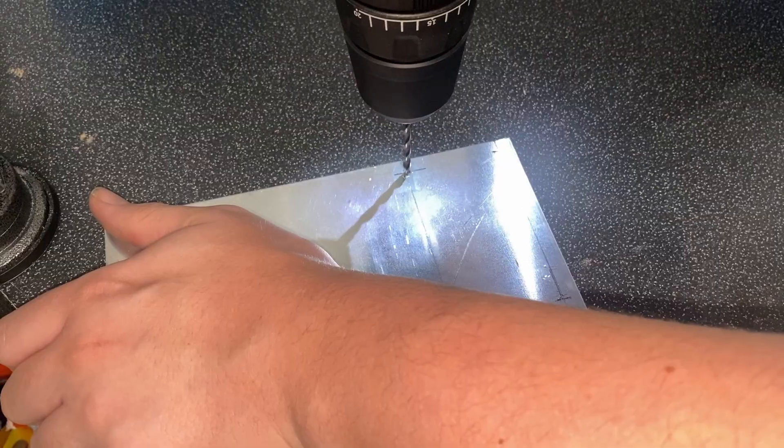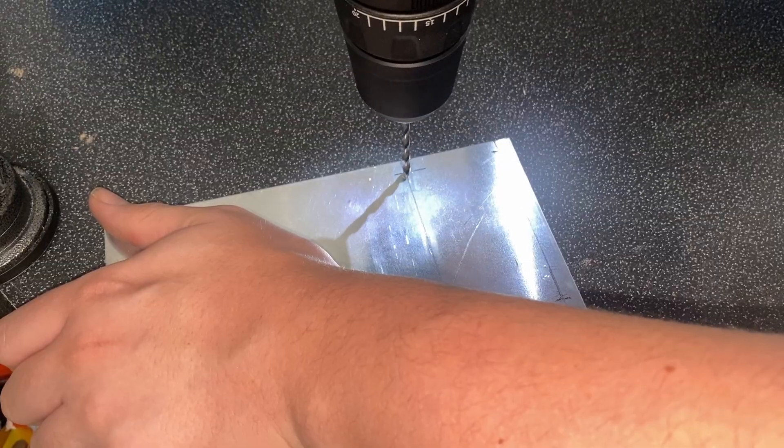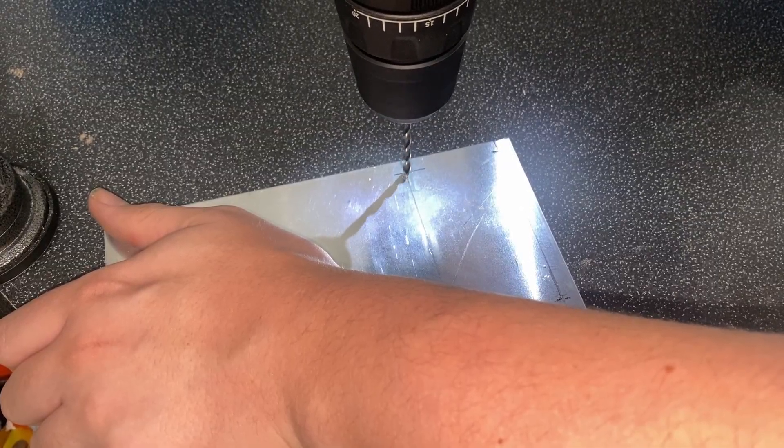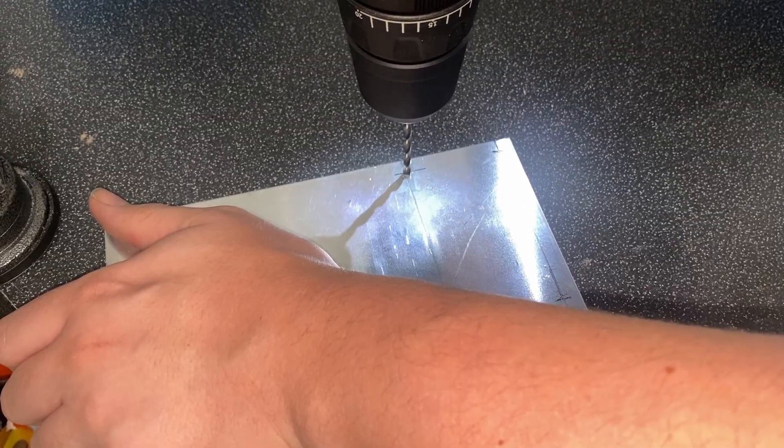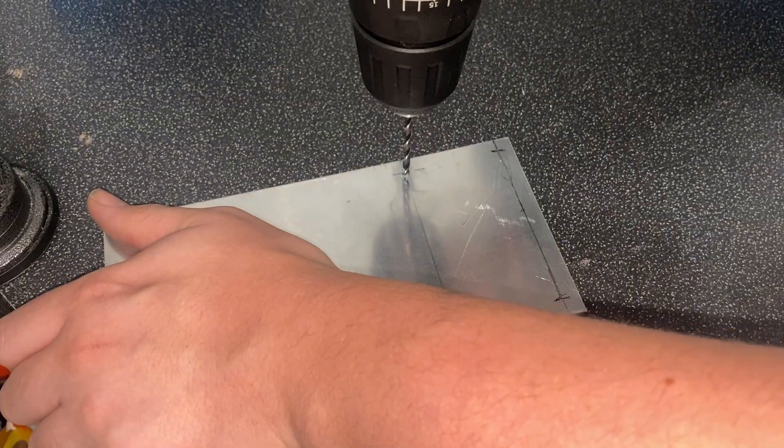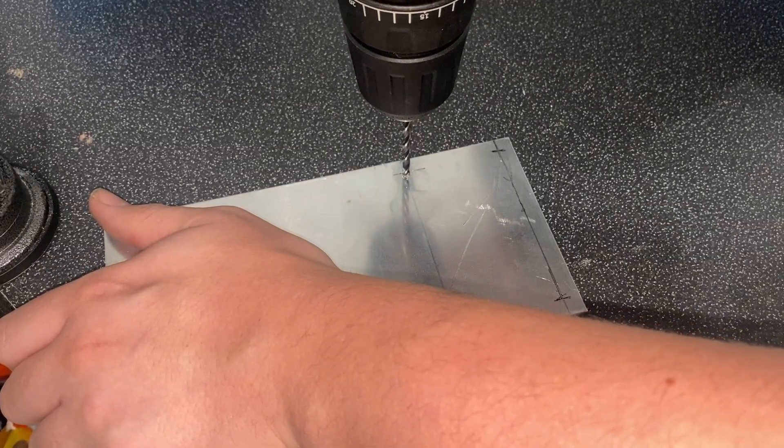This is some 3mm aluminium plate. And I've transferred the holes from the assembly onto it. I'm just going to drill them out. And this is what's going to hold the press up.